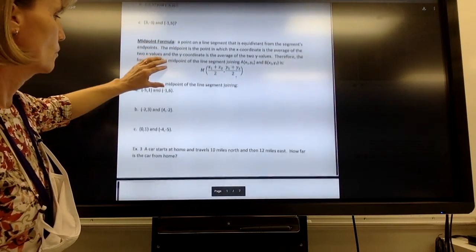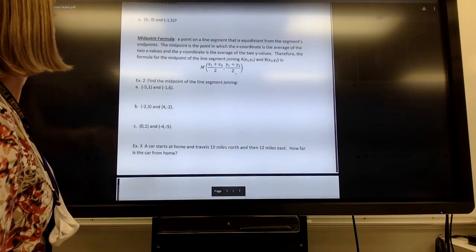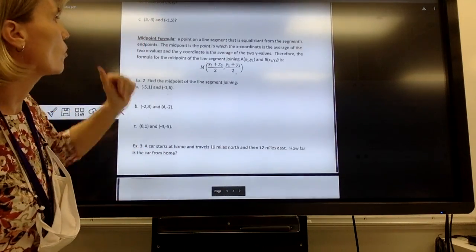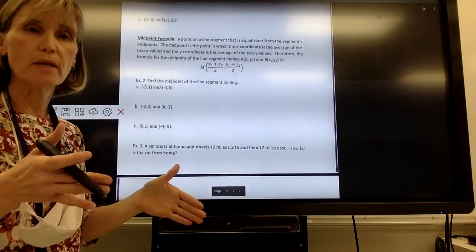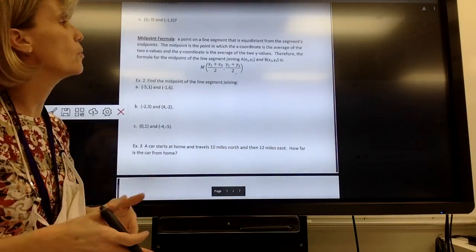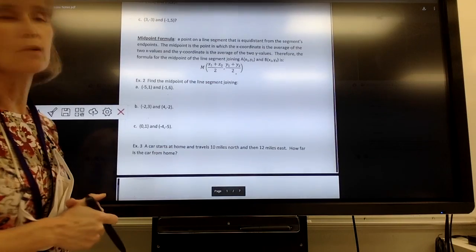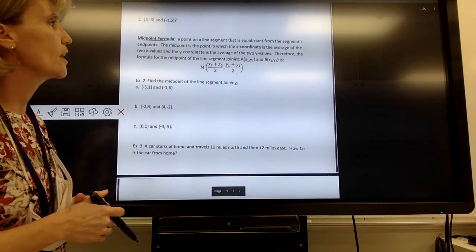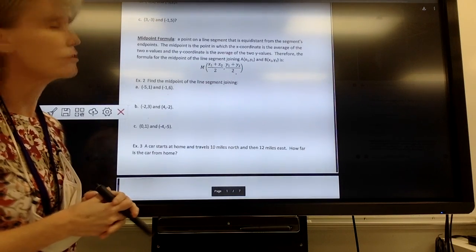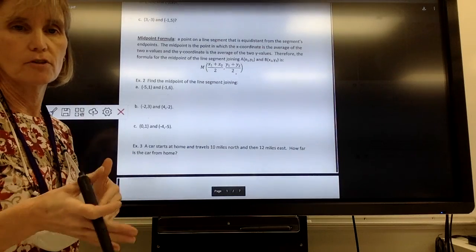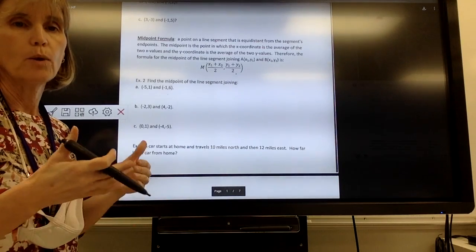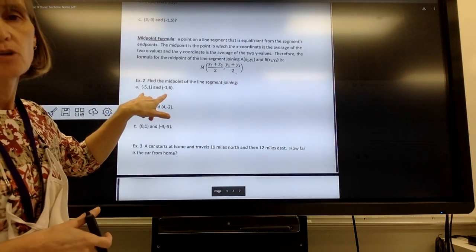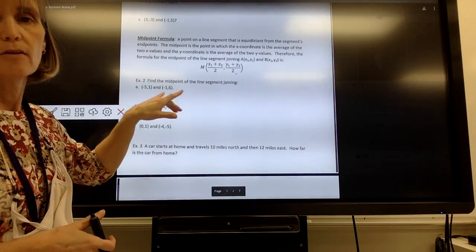Now let's find the midpoint. The midpoint means middle. The midpoint formula gives a point on a line segment — you're given a segment and asked to find the middle of it. It is the point that is equidistant from the segment's endpoints. The midpoint is the point where the x-coordinate is the average of the two x-values and the y-coordinate is the average of the two y-coordinates. We add the x's and divide by two, and add the y's and divide by two.